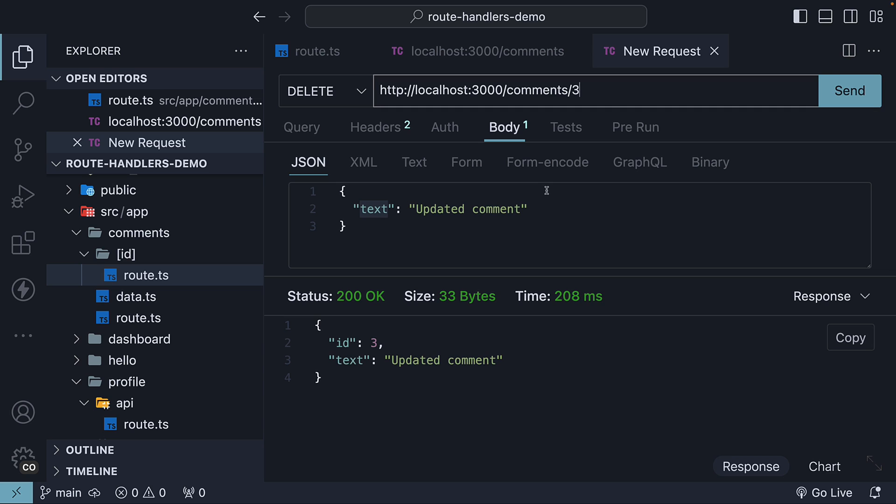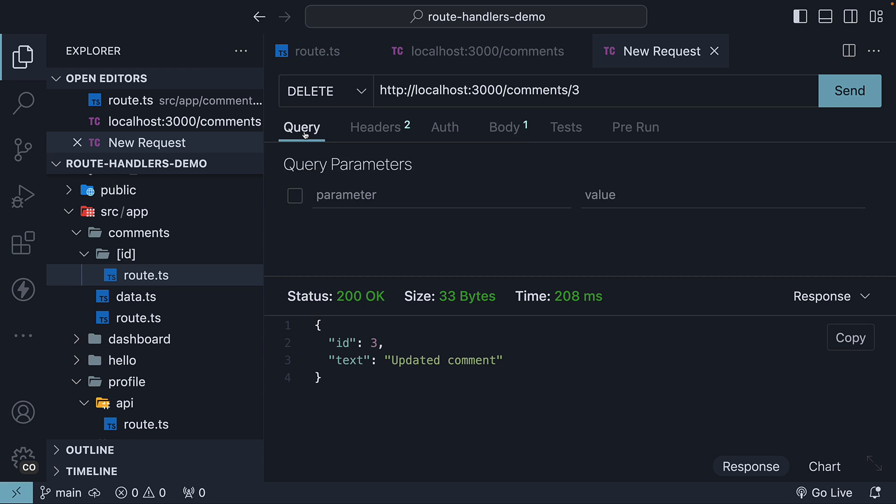We can clear the body JSON to avoid any confusion as it is not necessary for a delete request. If I hit the send button, we see status 405 method not allowed.